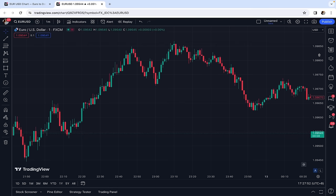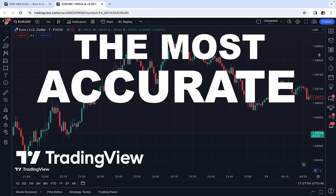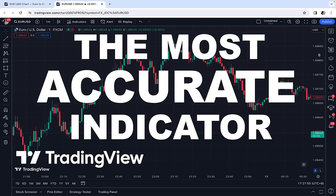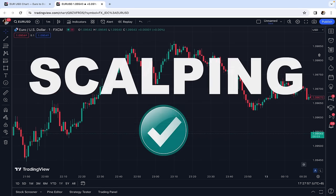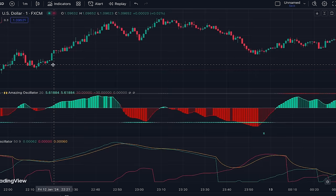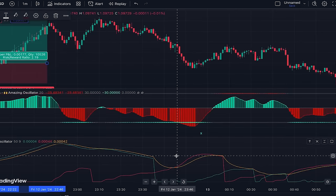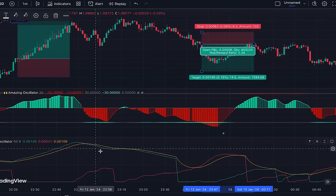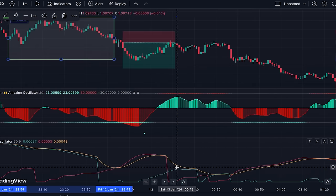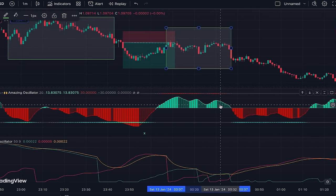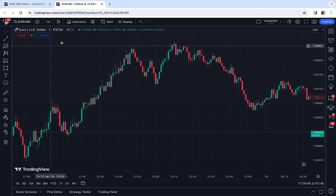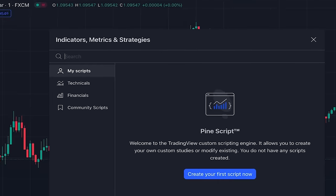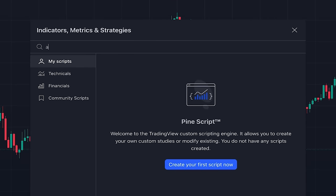In today's video I want to introduce one of the most accurate TradingView indicators, which is a perfect choice for scalping. Just make sure you watch this video until the end because I'm going to teach you a one-minute scalping strategy based on this indicator.